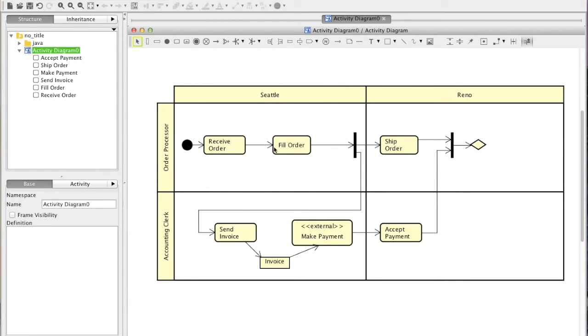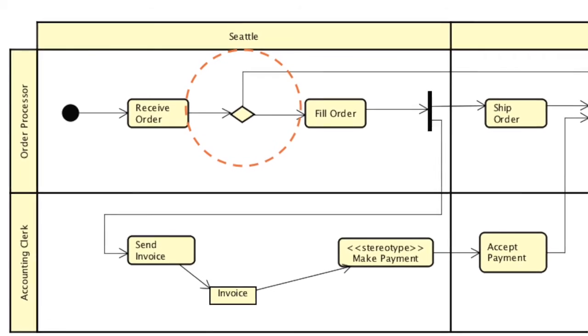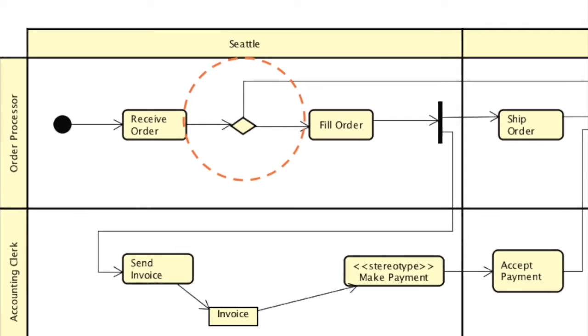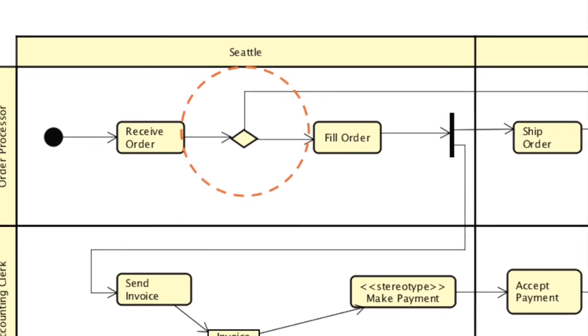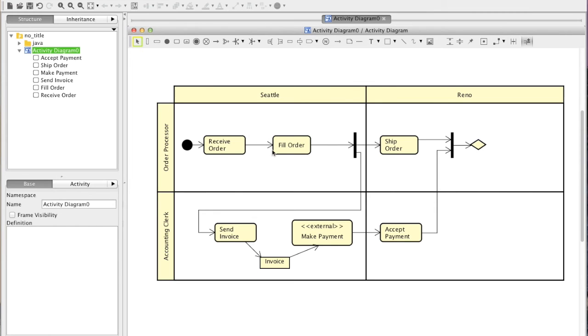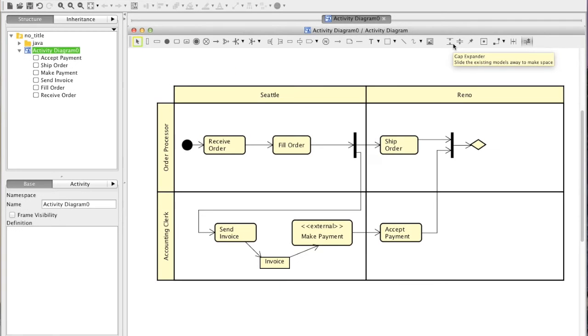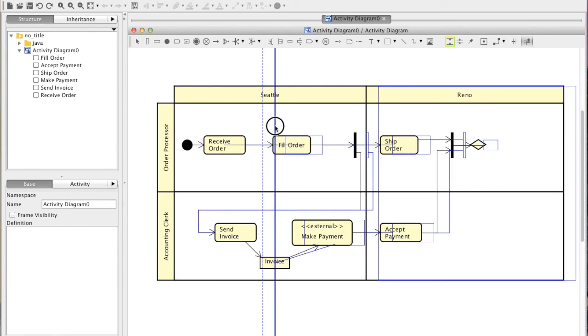Now, we need a Decision node in here which is a branch point of single incoming flow to traverse depending on the conditions. So, we want to make a space here. Choose the Gap Expander in here and just drag to the right.